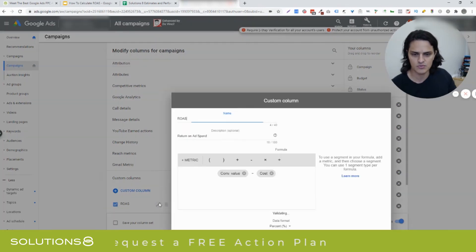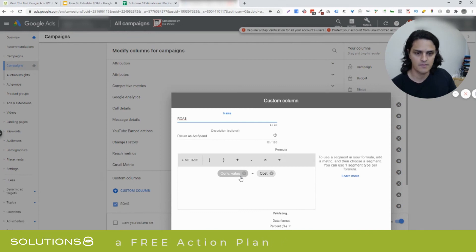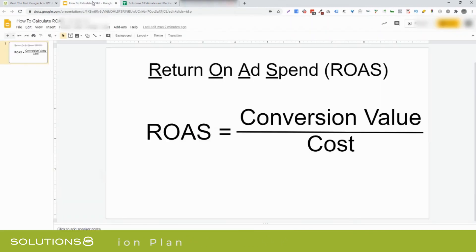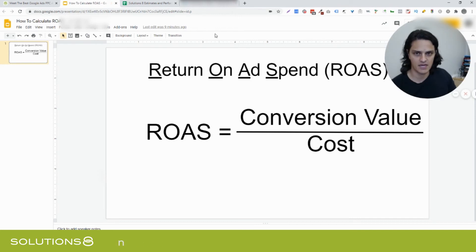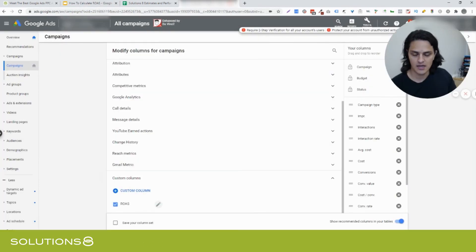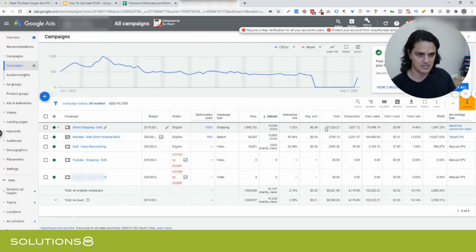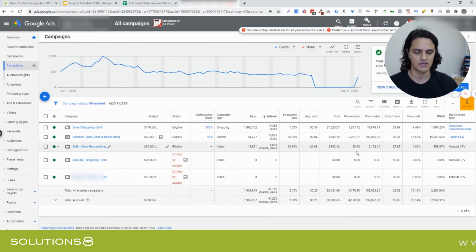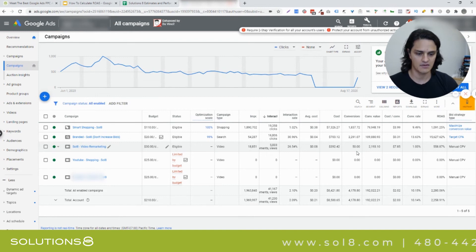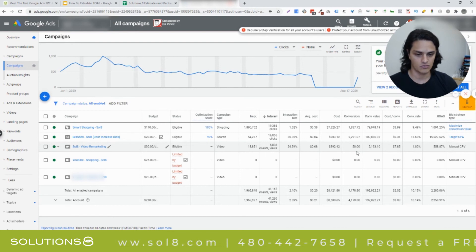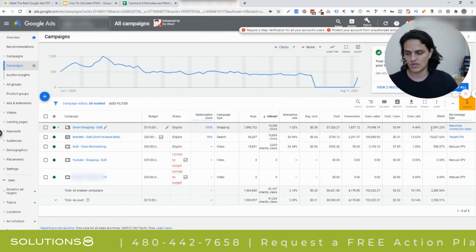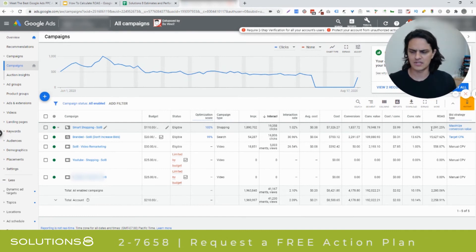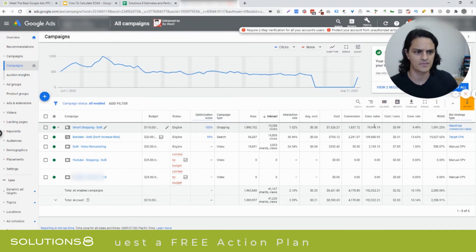I'm going to show you the way we built this one. We took conversion value divided by cost — bam! Conversion value divided by cost, and we got ROAS. You'll notice that these folks spent $7,300 to make $79,000. So if I take $79,948 and divide that by $7,326, I get 1,091%, which is exactly right. The formula works.